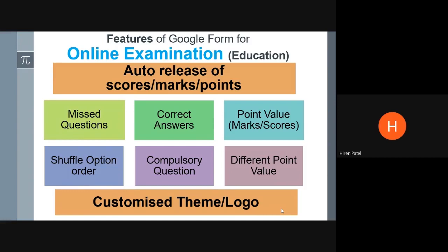Shuffle option order: if for every question you are providing four different options, you can internally shuffle those four options. For one student it will be shown as A, B, C, D; for another student it will be B, C, D, A; and a third student will get a different option order. So even if students are sitting nearby each other, there are very few chances they can copy from others. Similar to shuffling the option order, you also have the facility of shuffling the question order, which we understood in the last video.